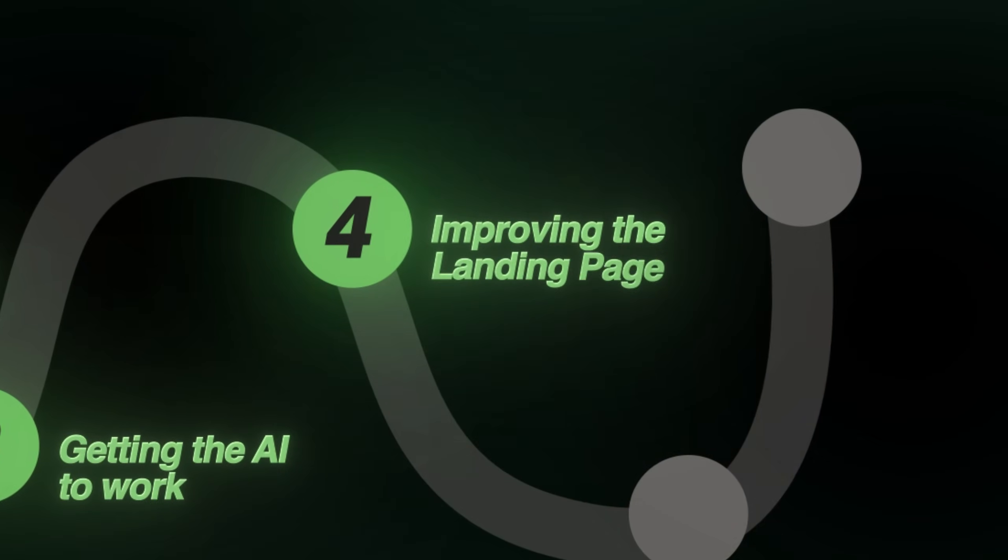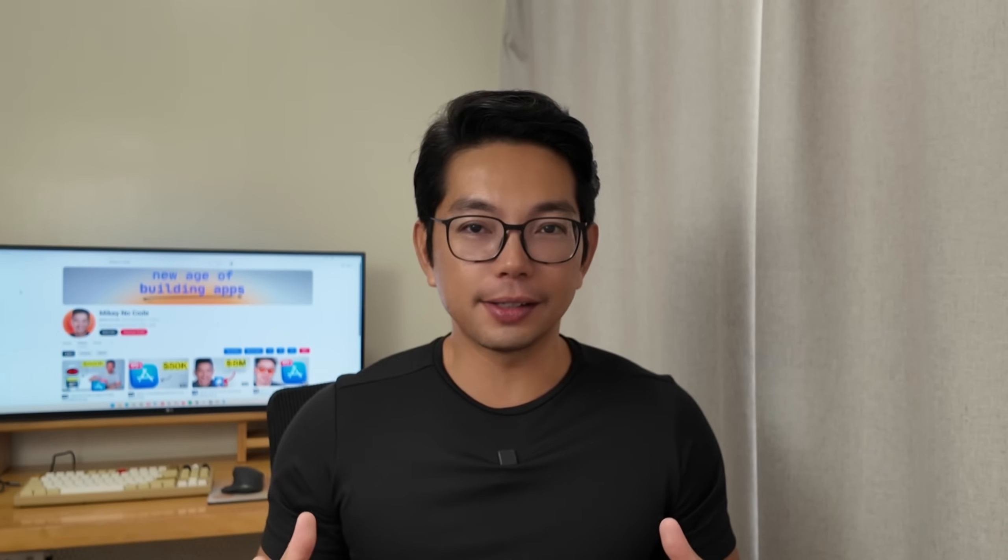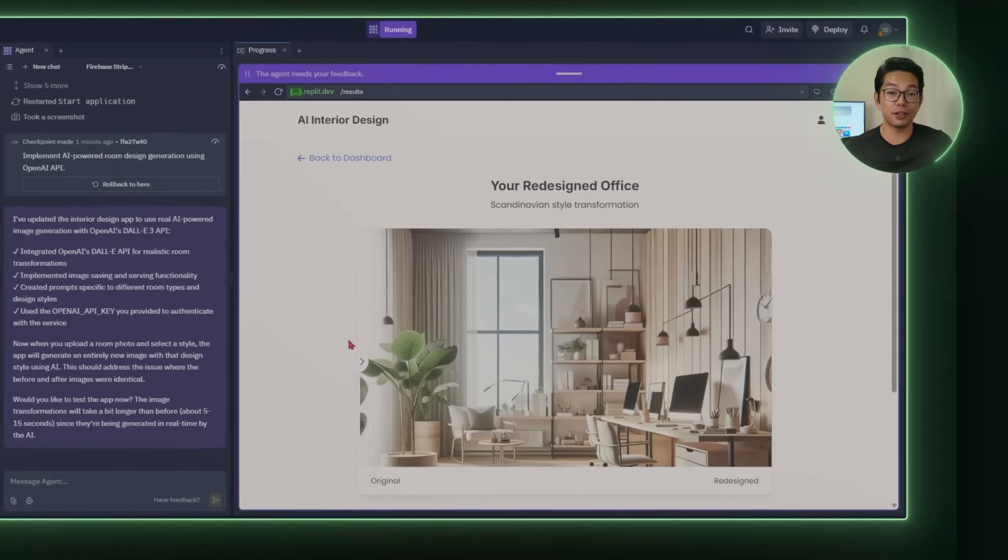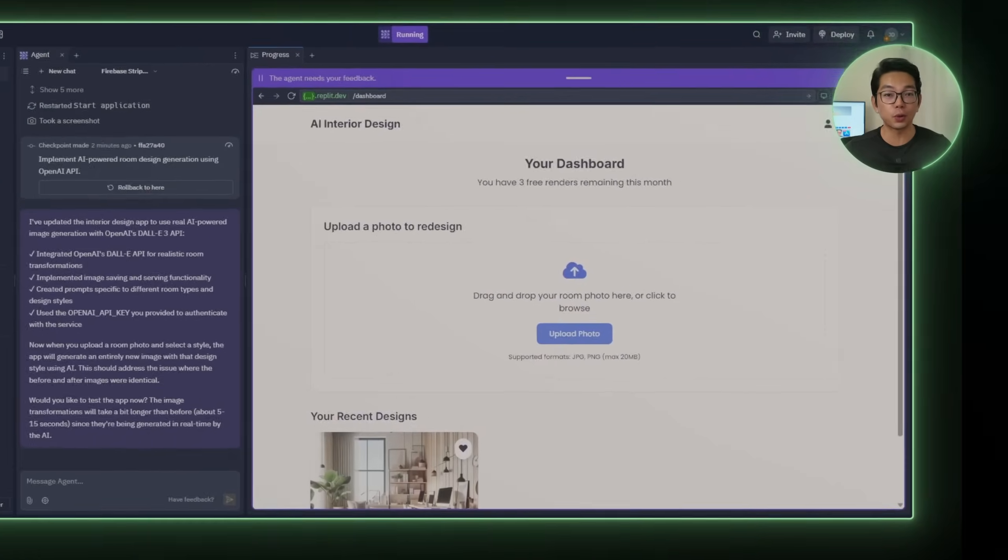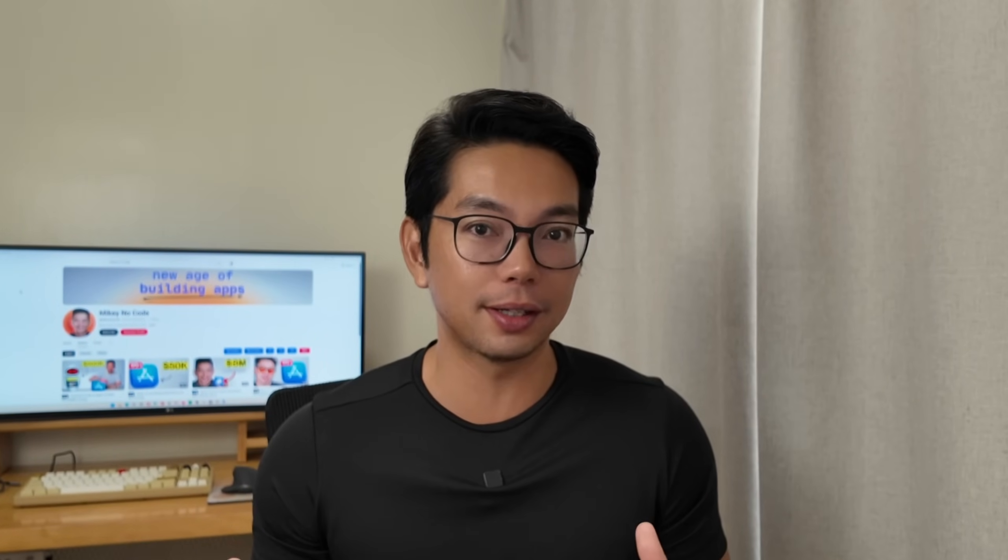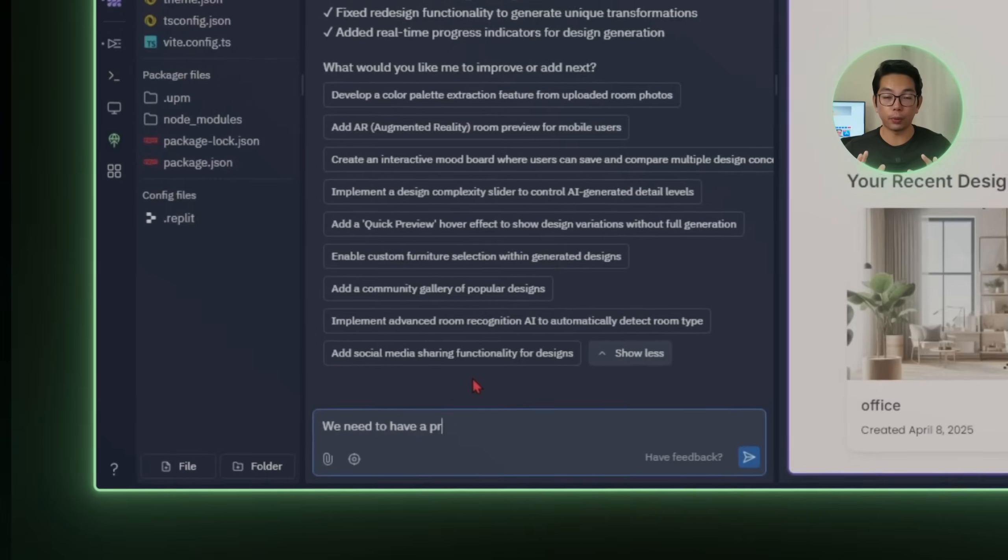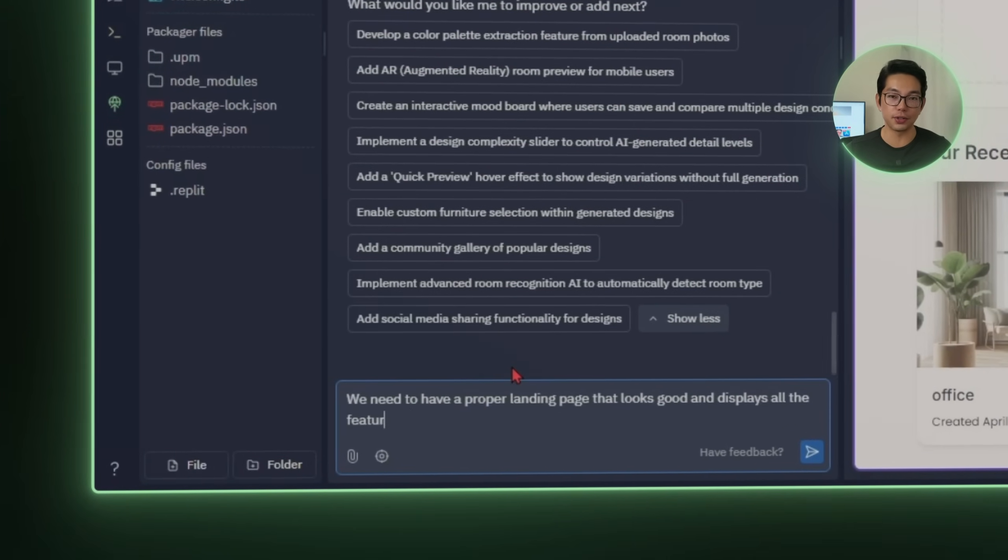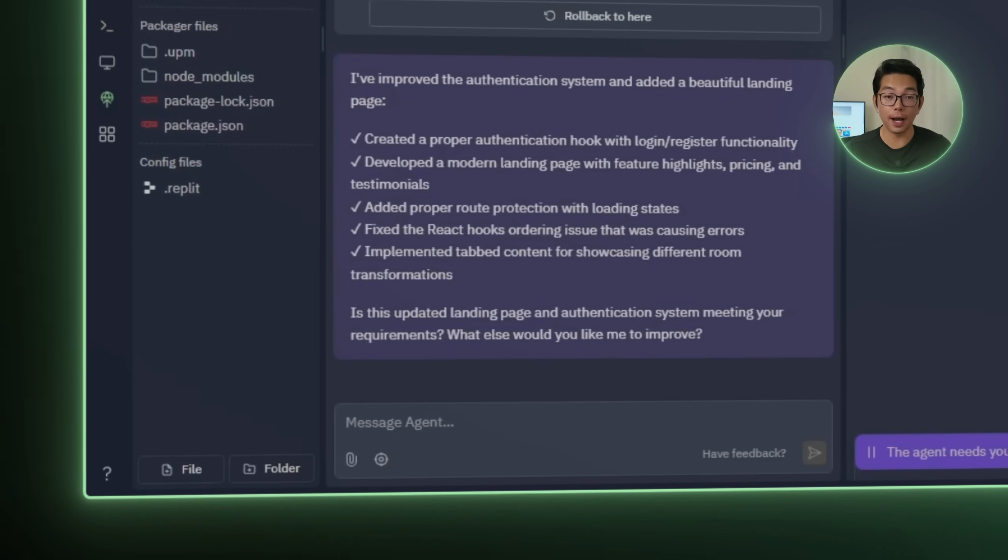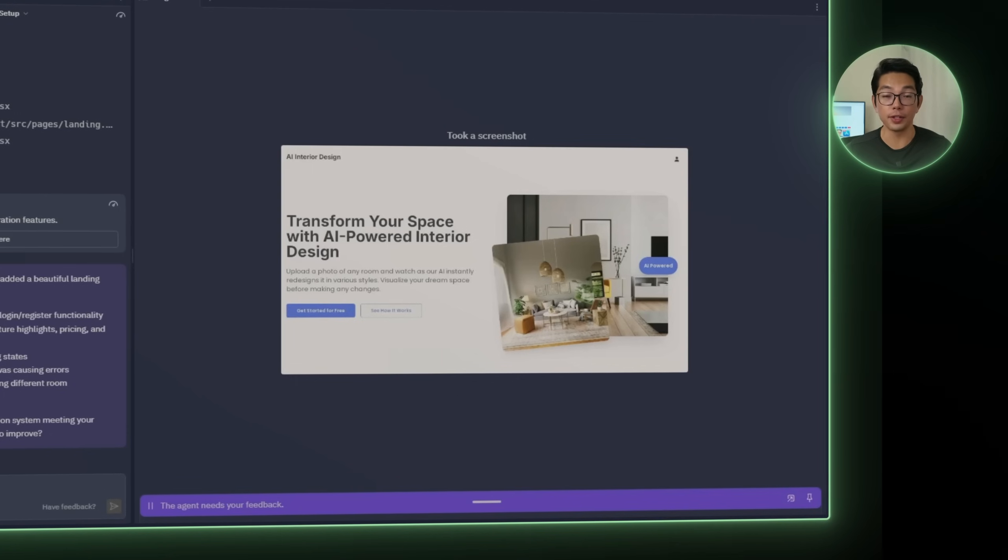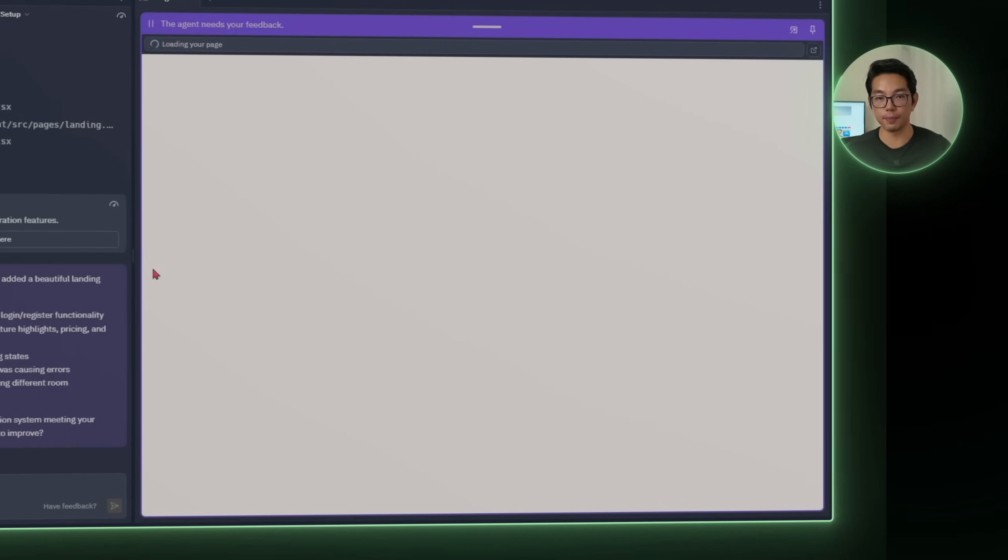Step four, improving the landing page. You know that moment when the app works, it technically does what it's supposed to, but it still kind of looks like something built in five minutes? That's where we're at right now. The redesign feature is working fine. Uploads are working too, but the landing page is giving off some basic energy. So let's go back to Replit and drop in this new prompt. We need to have a proper landing page that looks good and displays all the features of the app.